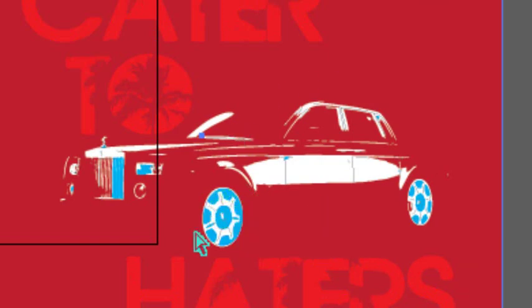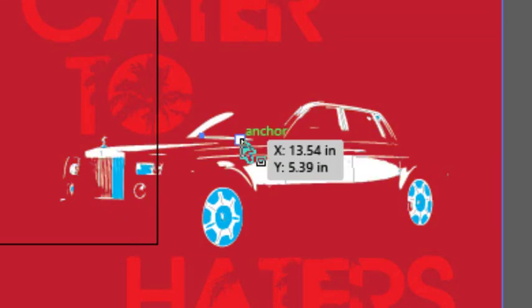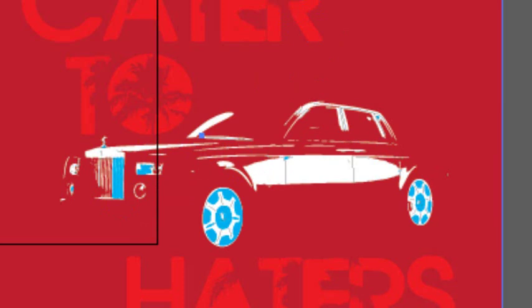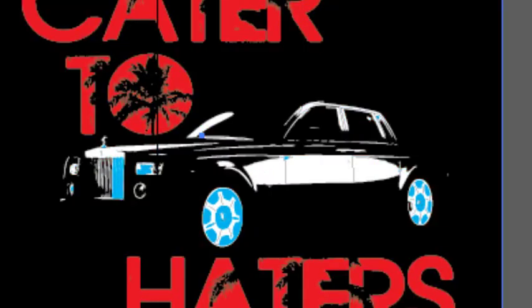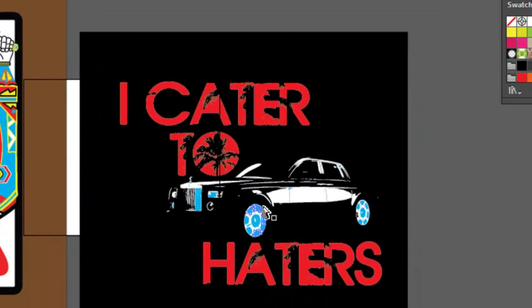What we want to do is knock this stuff right here out - we want to make that just clear. This is relatively simple to do, you just have to know how to do it. I'm going to change that back to black.